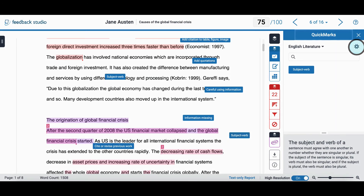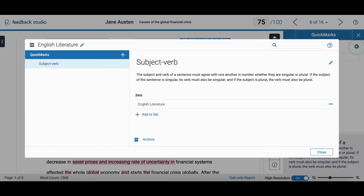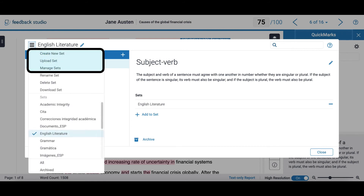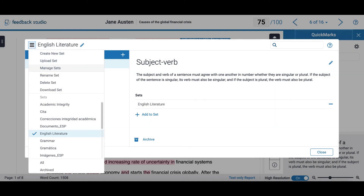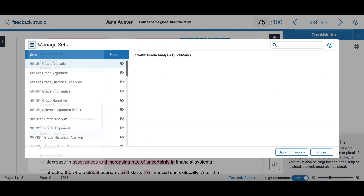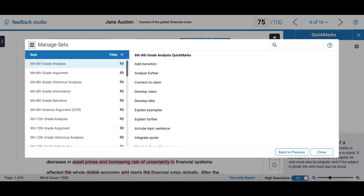Revisiting my Quick Mark Manager allows me to take a look at a few more options. I can create a new set, upload a set, and manage my sets. By clicking on the third option, I get to select which sets are visible.